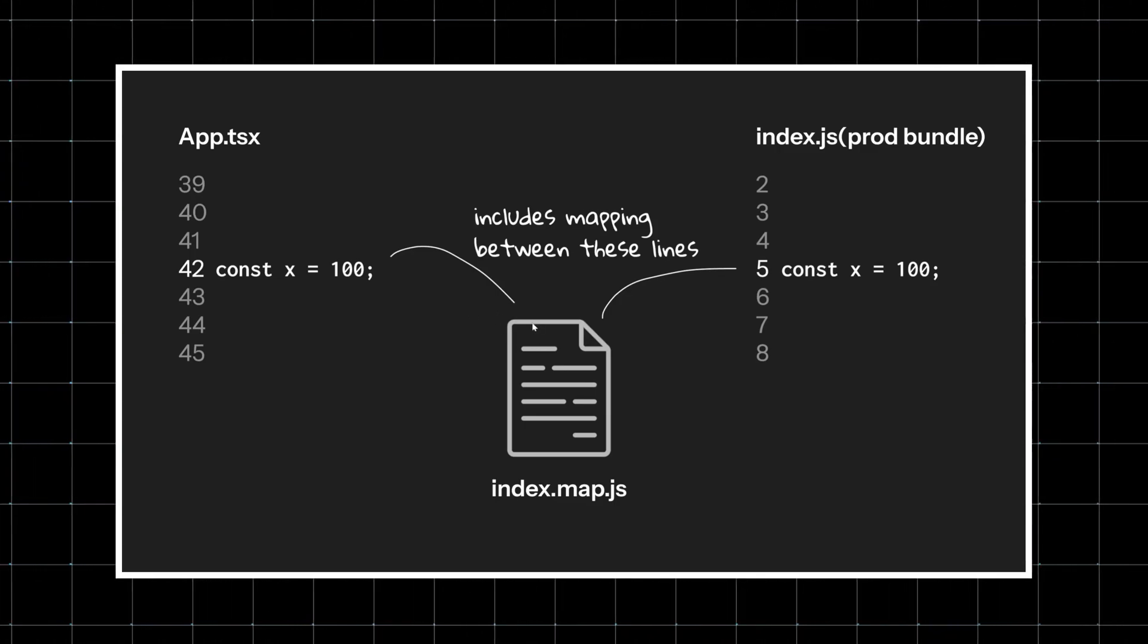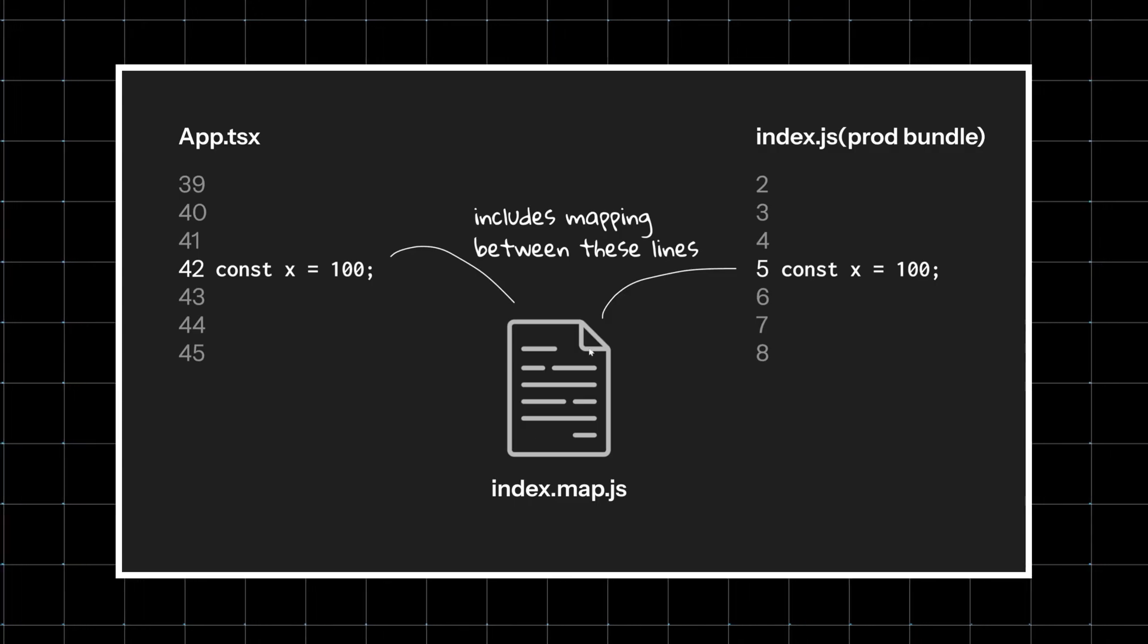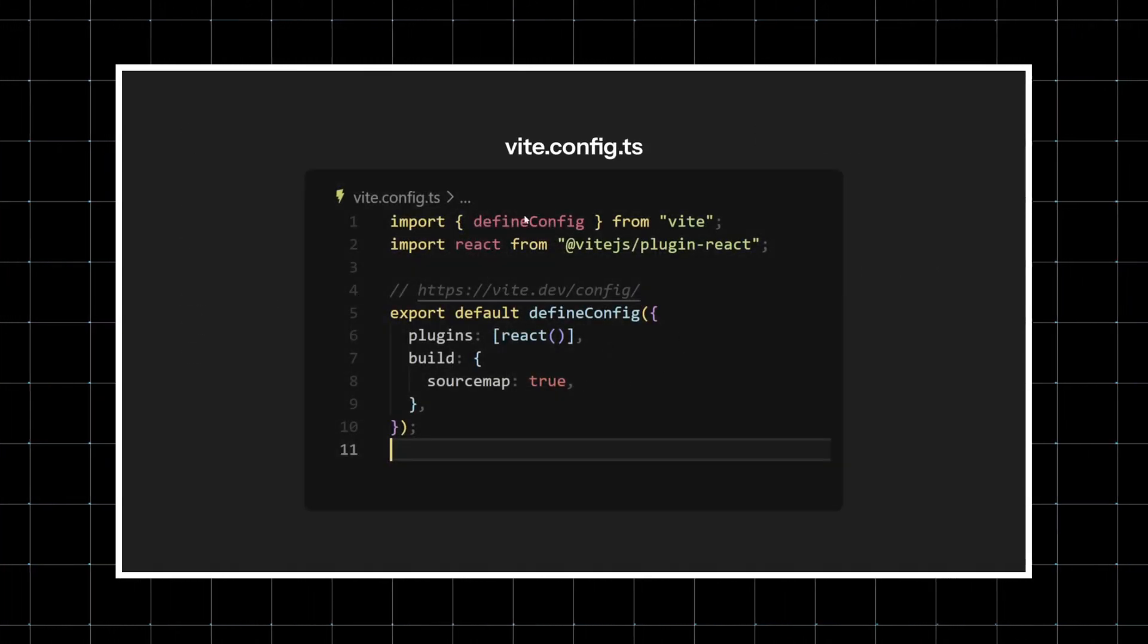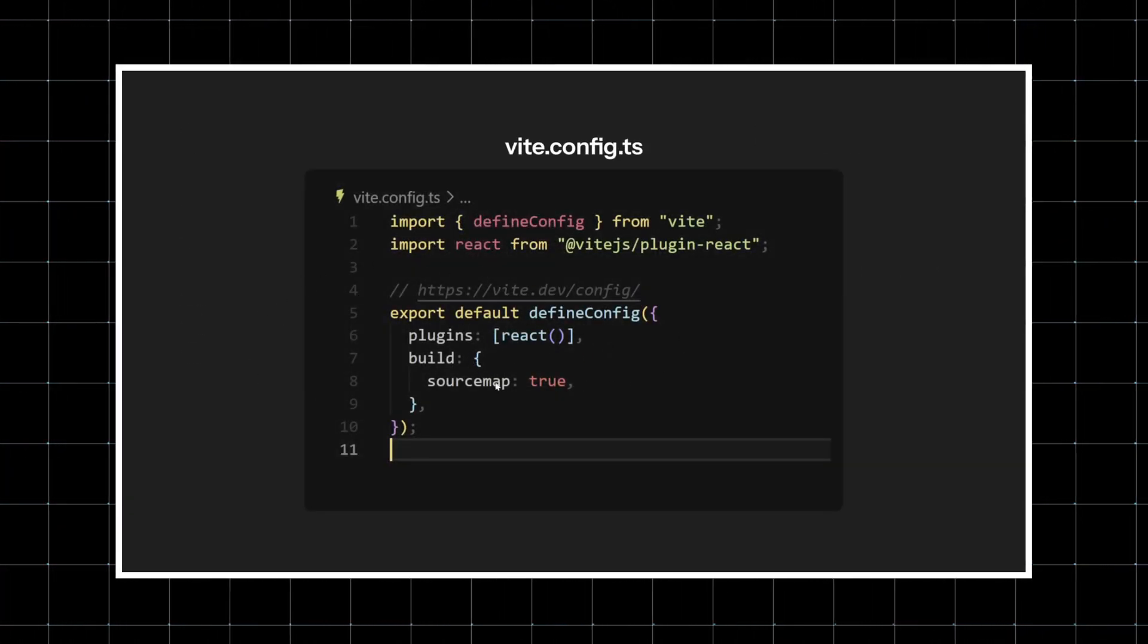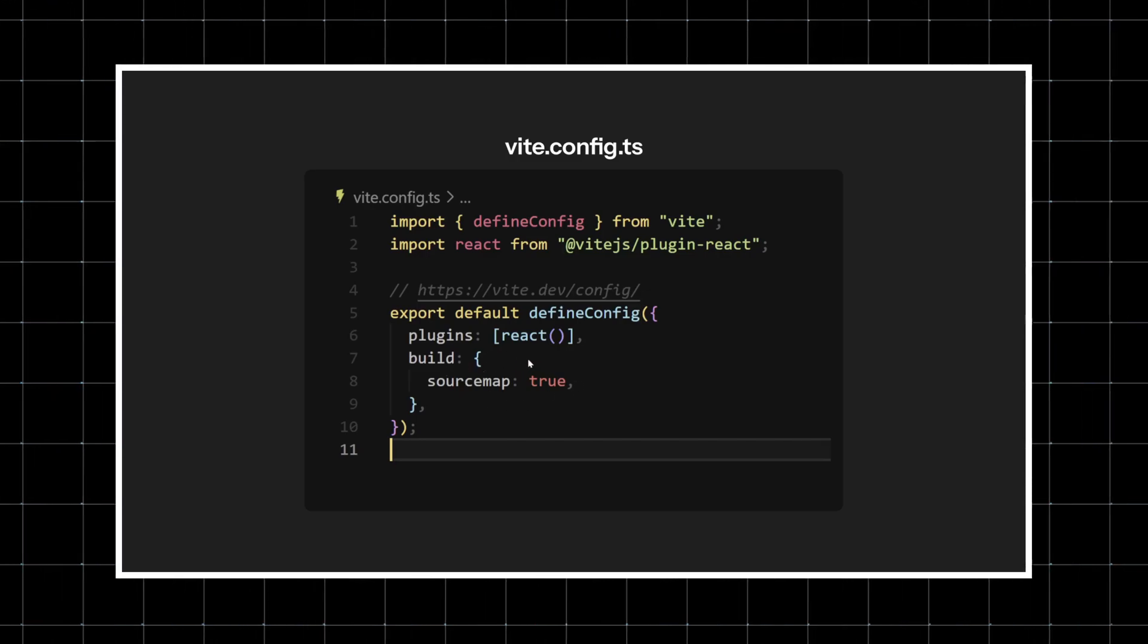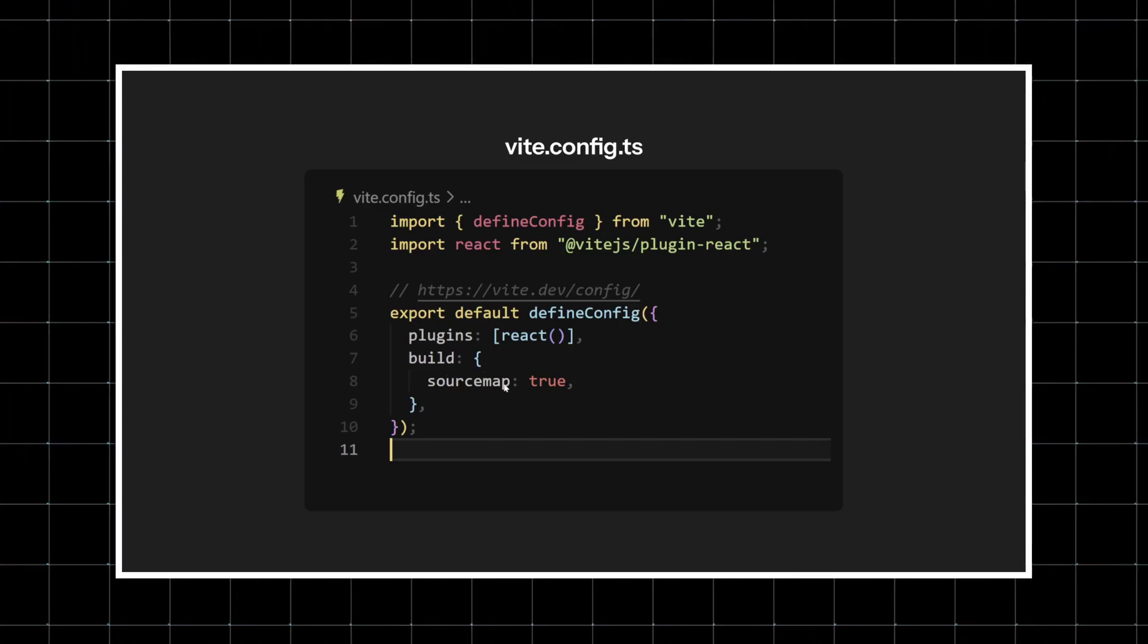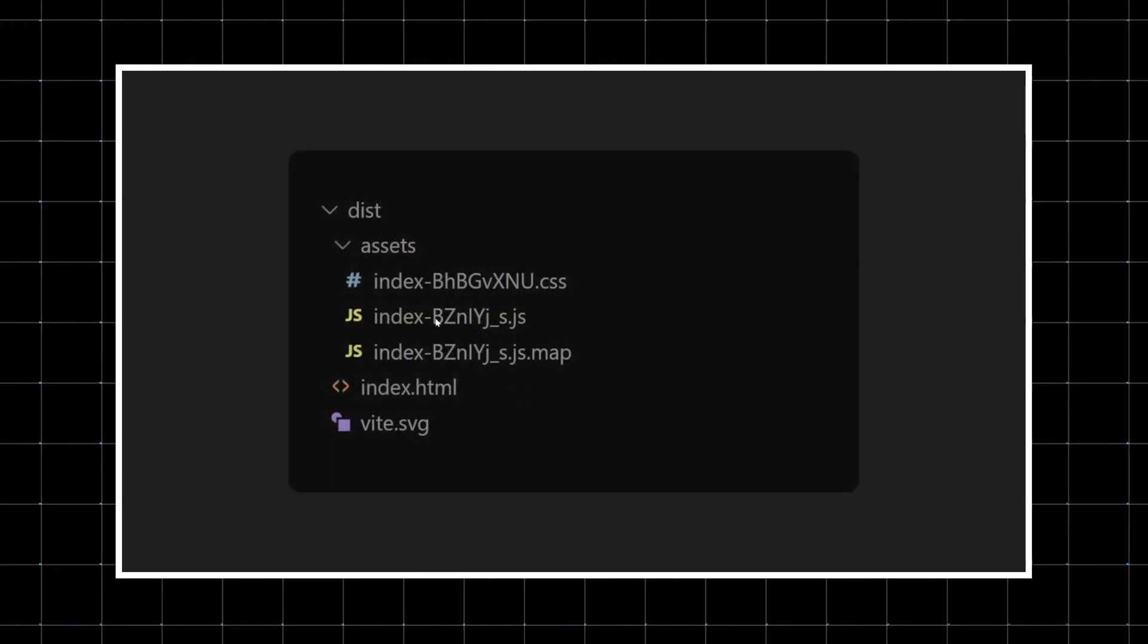If you want to achieve the same thing in your React app, go to your vite.config.ts file, and inside the build config, add the sourcemap property and set it to true. Now when you run npm run build, you'll see the actual JS bundle.